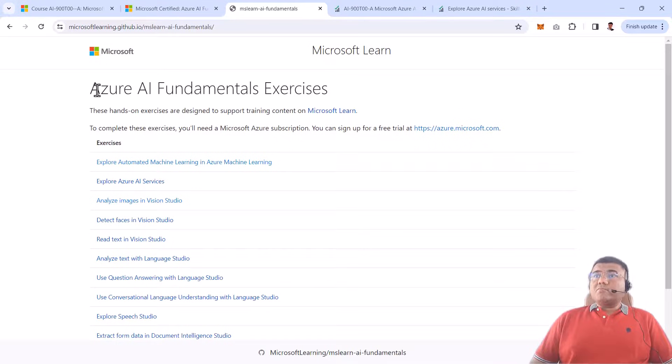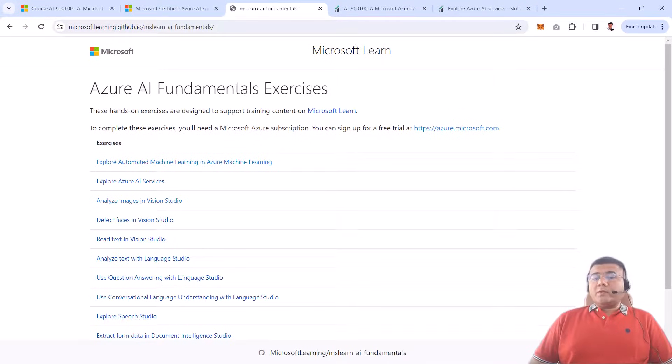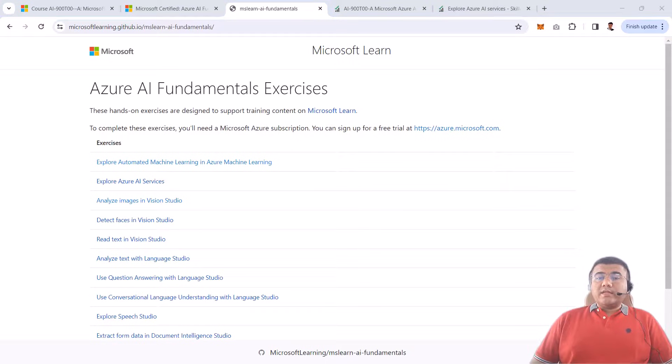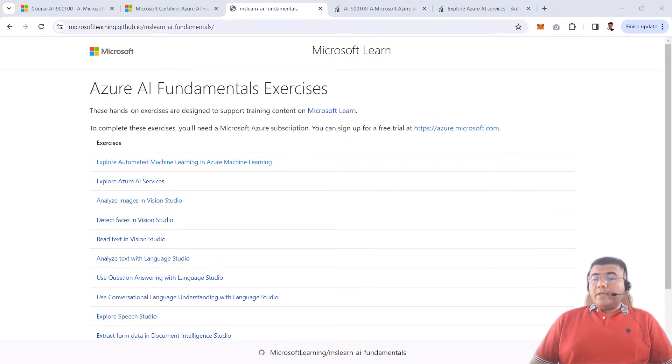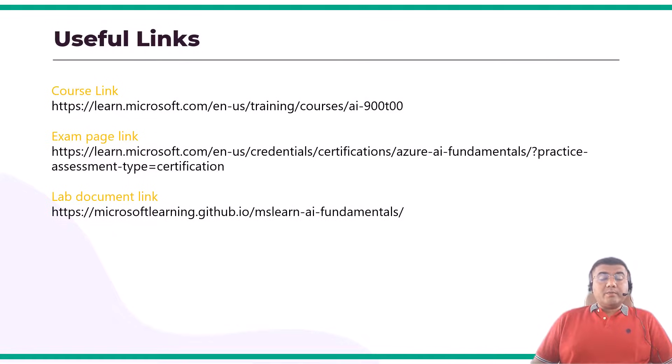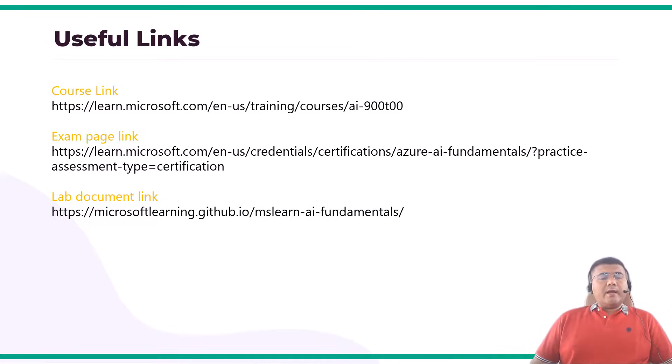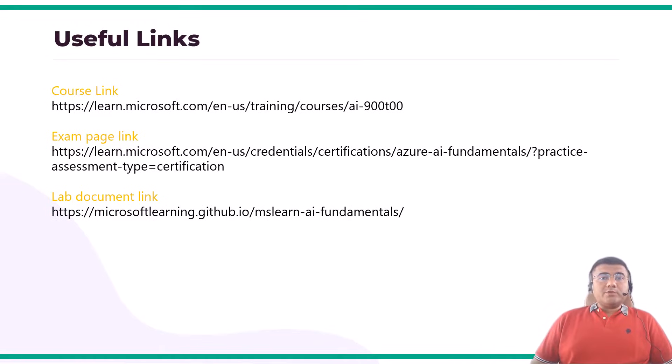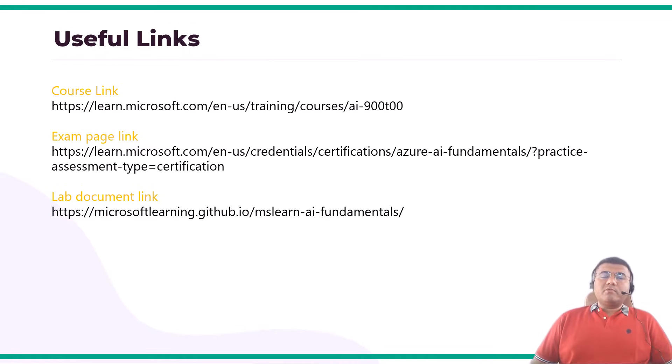These three links are going to be very important for you, so I'm just going to show you these links on screen. I request you to pause the video and make sure you have all three links available with you all the time during this course. Remember, anytime if you have any questions, you can just reach out to us. We are always there to help you. Thank you so much, happy learning.